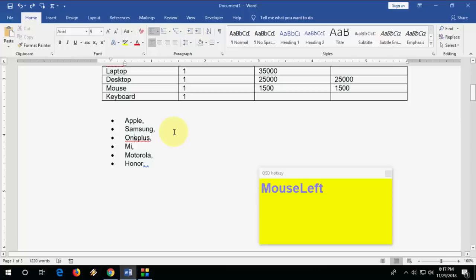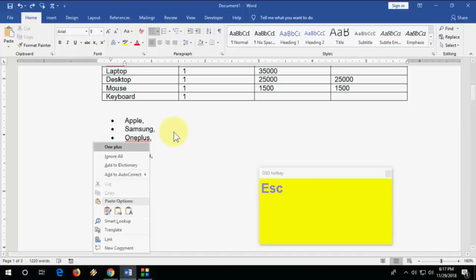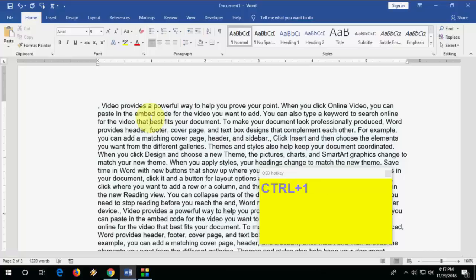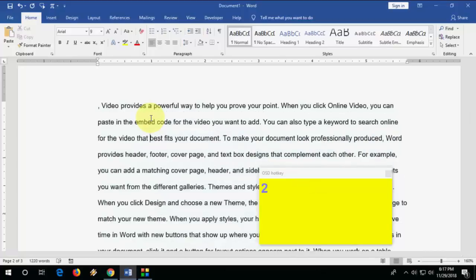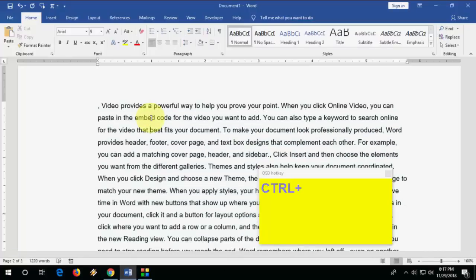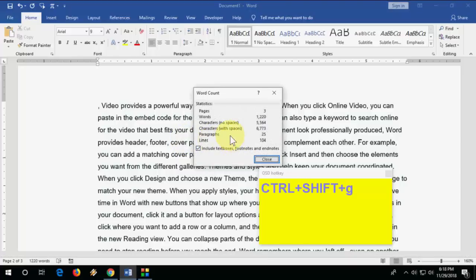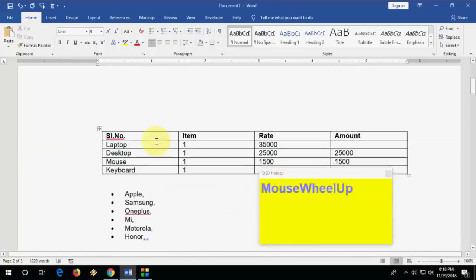To check spelling using the keyboard, press the Menu button and it will show spelling suggestions. For line spacing: press Ctrl+1 for single line spacing, Ctrl+2 for double line spacing, and Ctrl+5 for 1.5 line spacing. To count words, characters, paragraphs, and lines, press Ctrl+Shift+G.